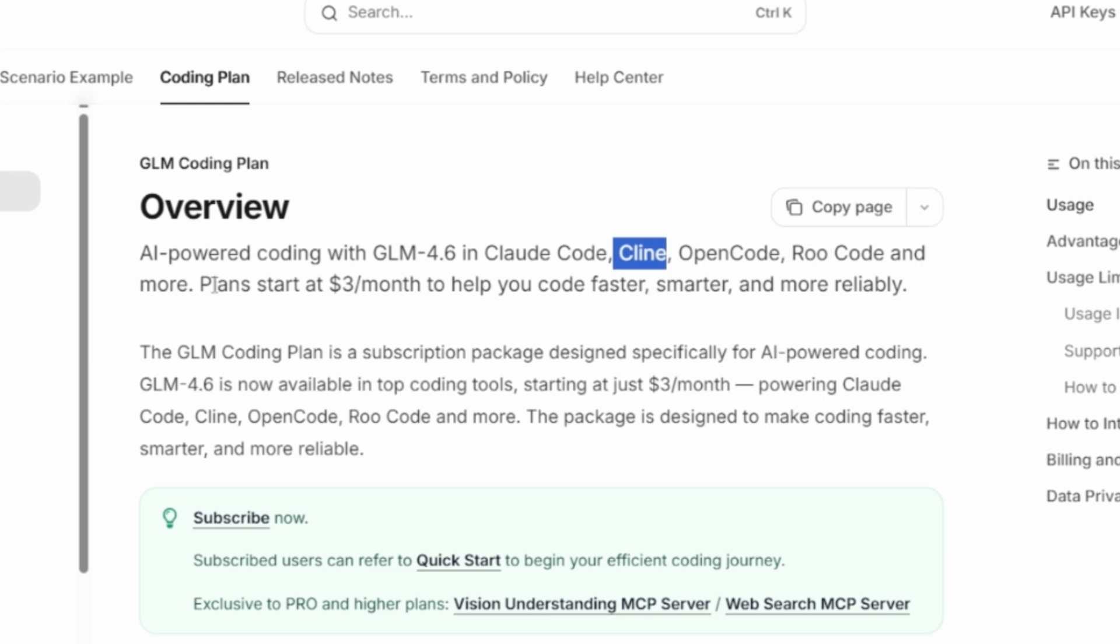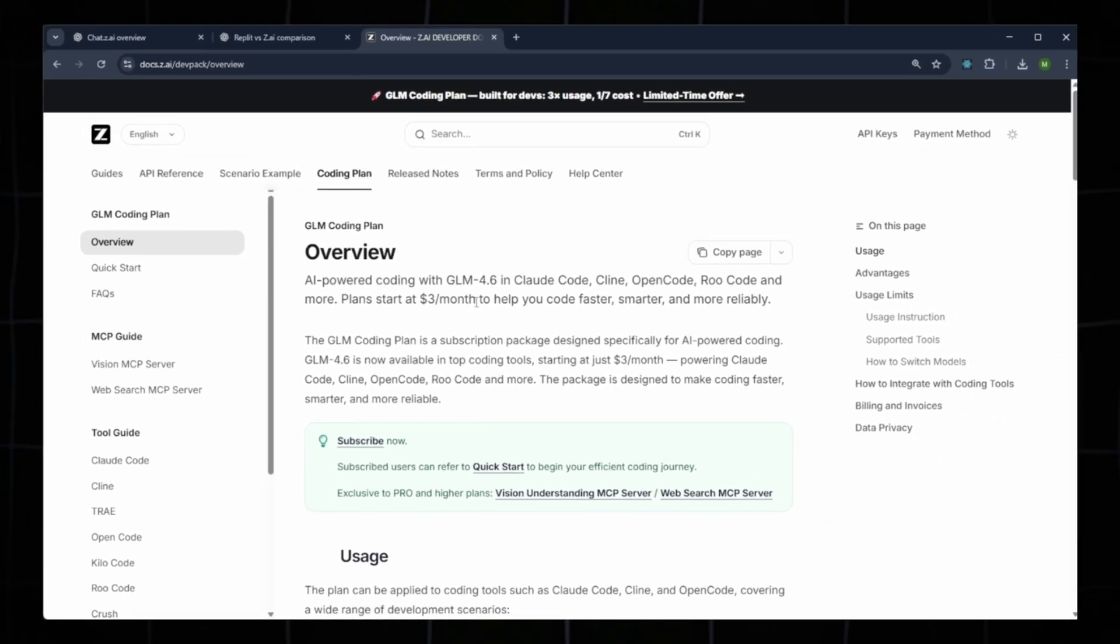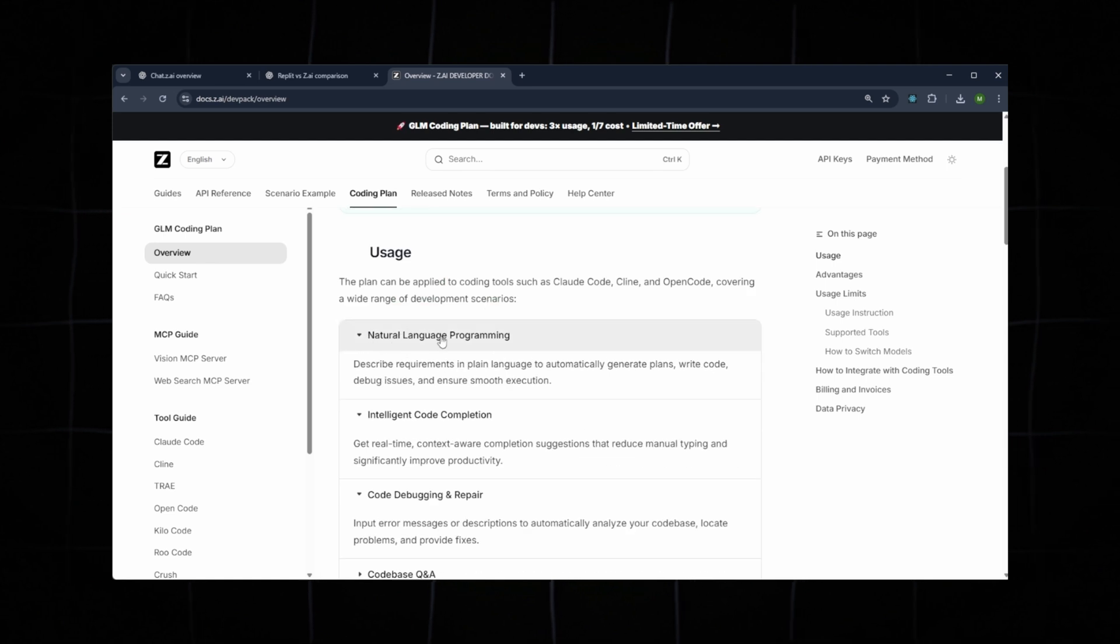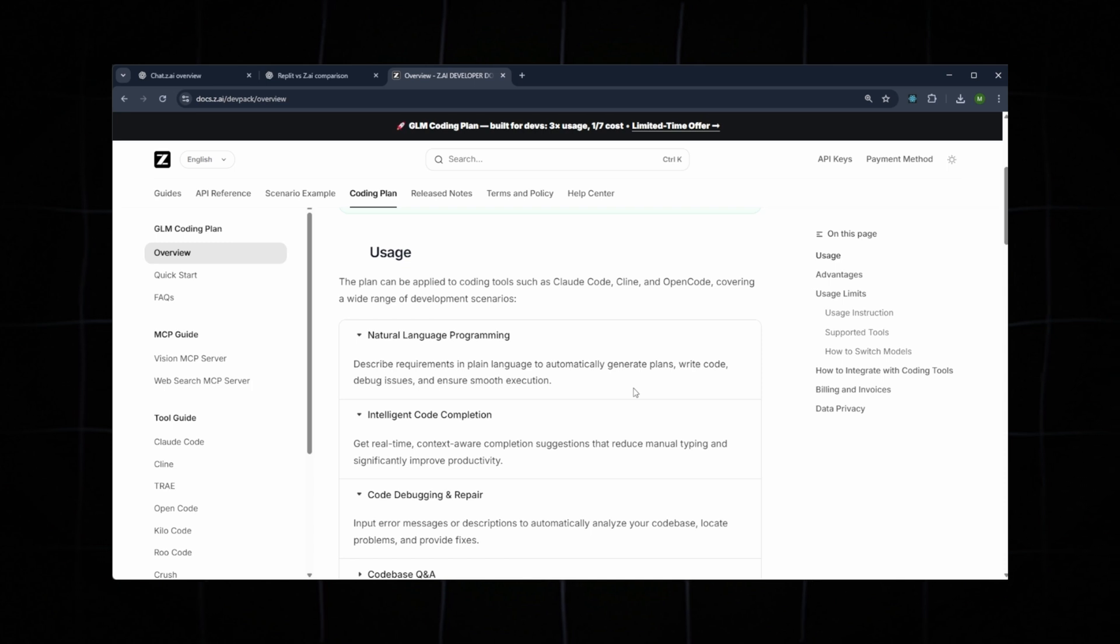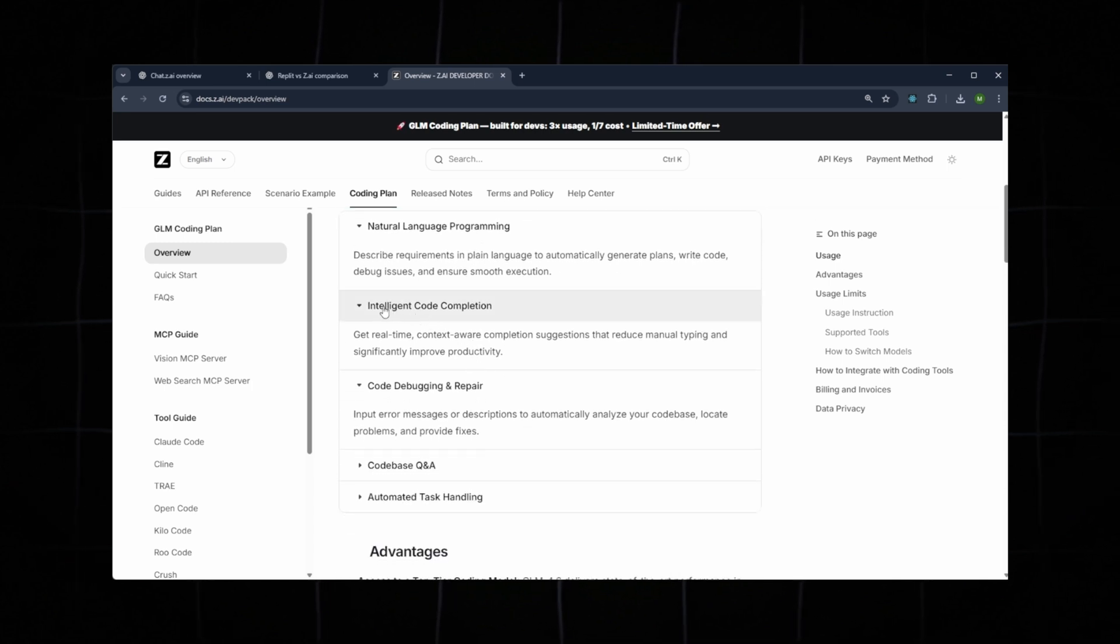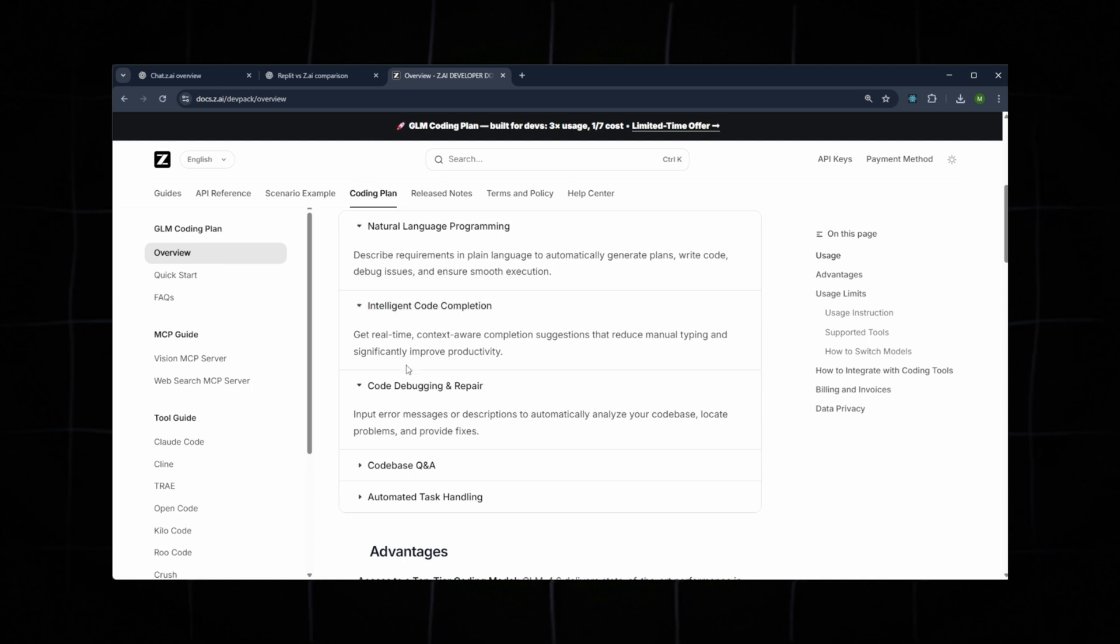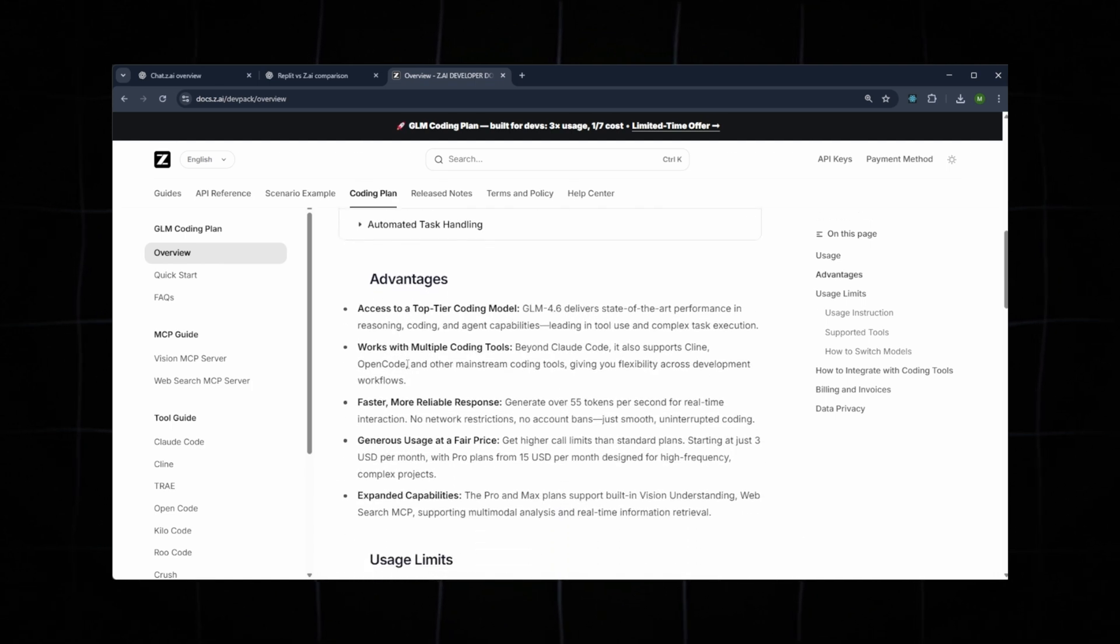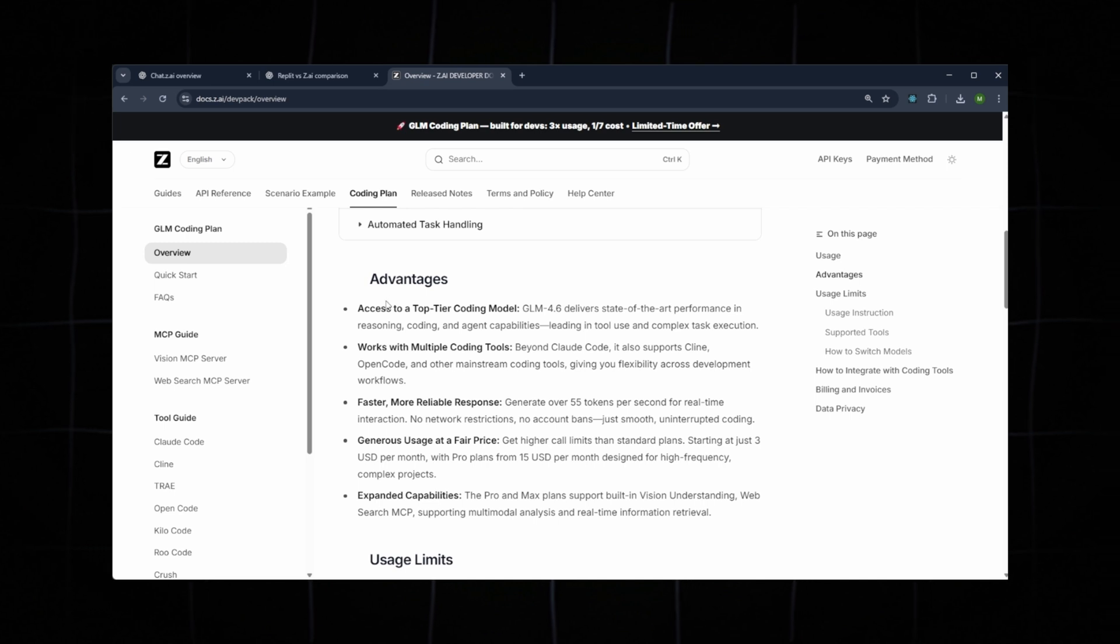The natural language programming feature lets you describe your requirements in plain language, and the model automatically generates the plan, the code, debugging steps, and more. There is also intelligent code completion, similar to Git-style suggestions, providing real-time, context-aware code recommendations that significantly boost productivity.